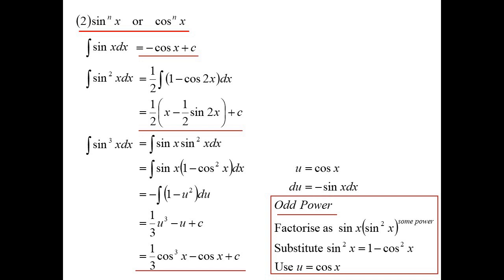So whenever it's to an odd power, we can do this, because the odd power allows me to pull the sine x out, leaving me with an even number. If it's an even number, I can write it as sine squared to some power. The sine squared I can always change to 1 minus cos squared, so I end up with derivative times function. That's the approach for any odd power: pull sine x out, change your sine squared to 1 minus cos squared.